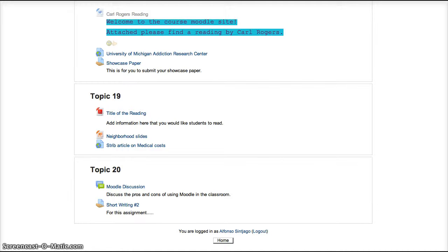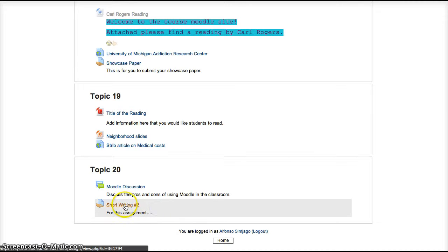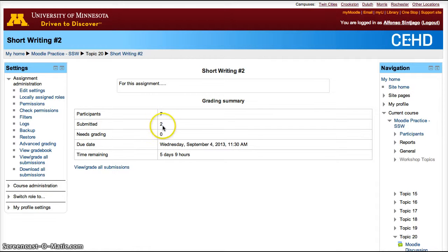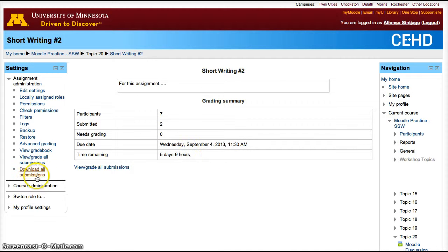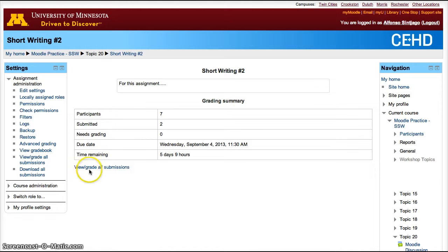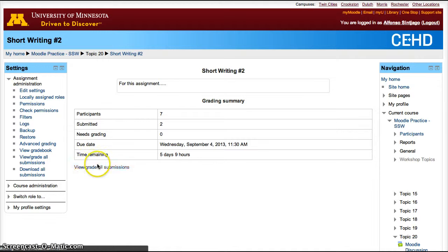To create it, you add an assignment. In this case, we're going to focus on the grading part. Open the assignment. You'll have the number of participants, how many have submitted it, the due date, and the time remaining. You can download all submissions if you want to. They'll download in a zip file. And then if you want to grade them, click View and Grade Submissions.